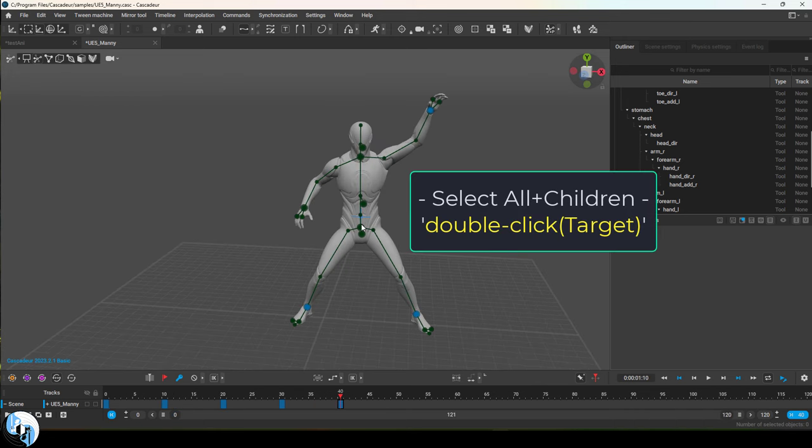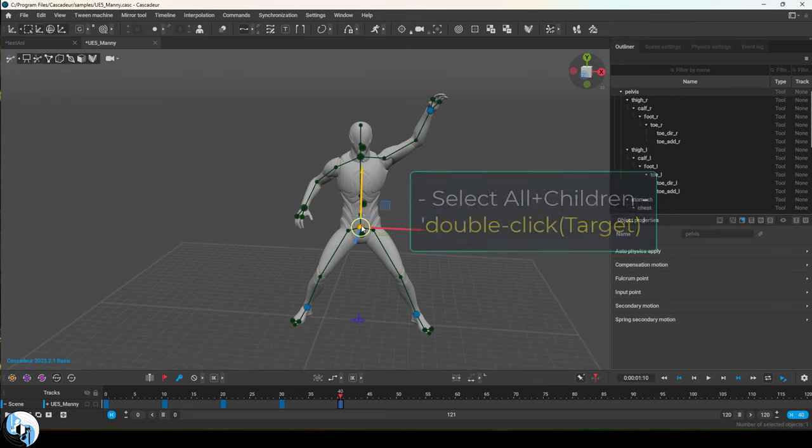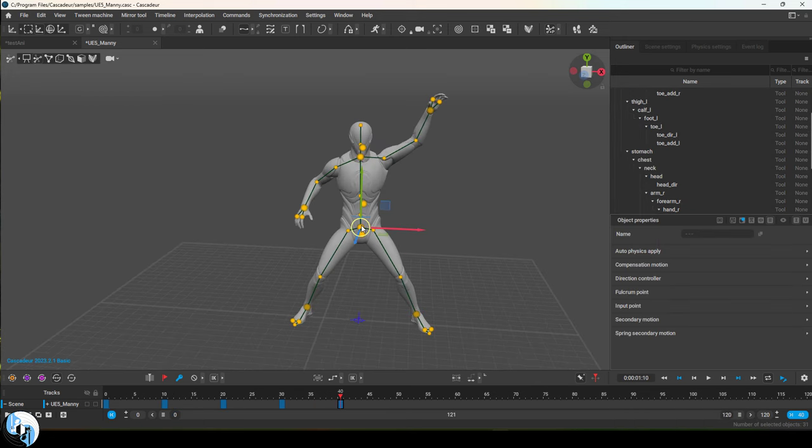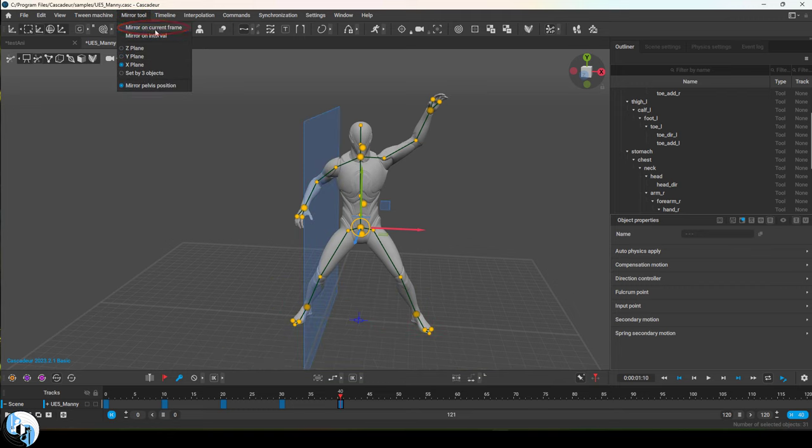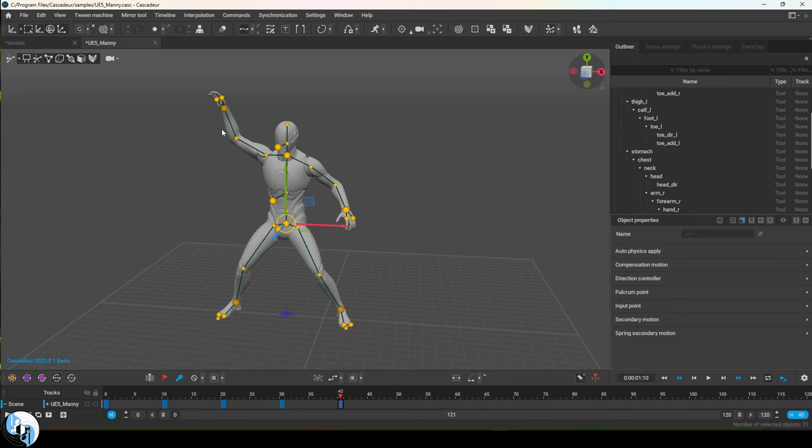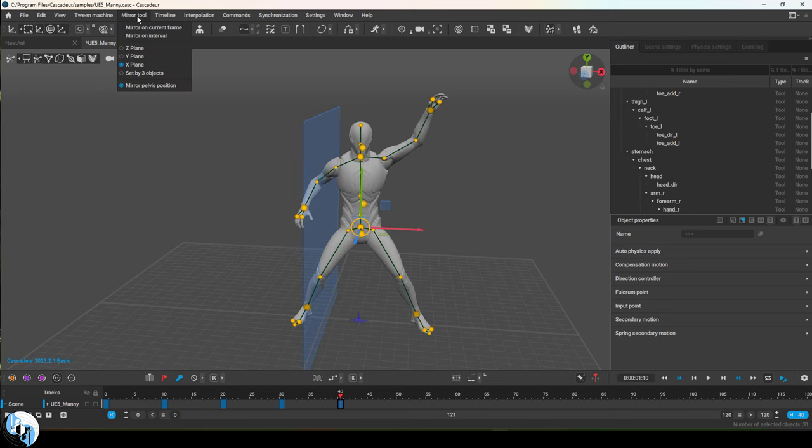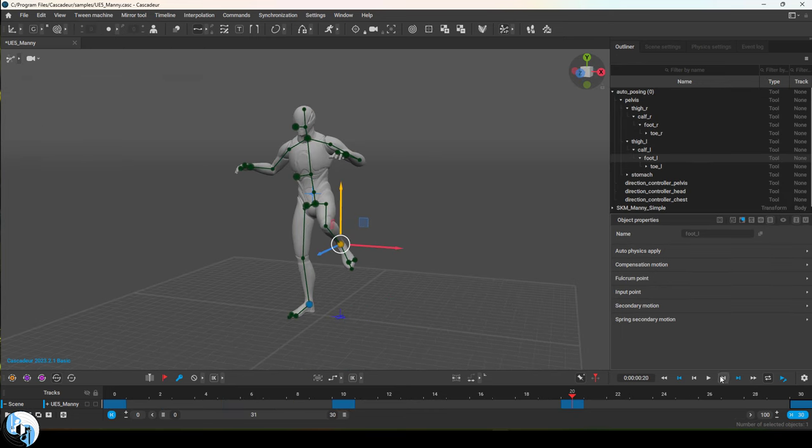If there's anything that you want to mirror, select the joints you want to mirror, then up here choose what plane you want to mirror things on. If you want to mirror the animation globally, keep pelvis position on. But if you want to mirror things locally, turn off pelvis position.